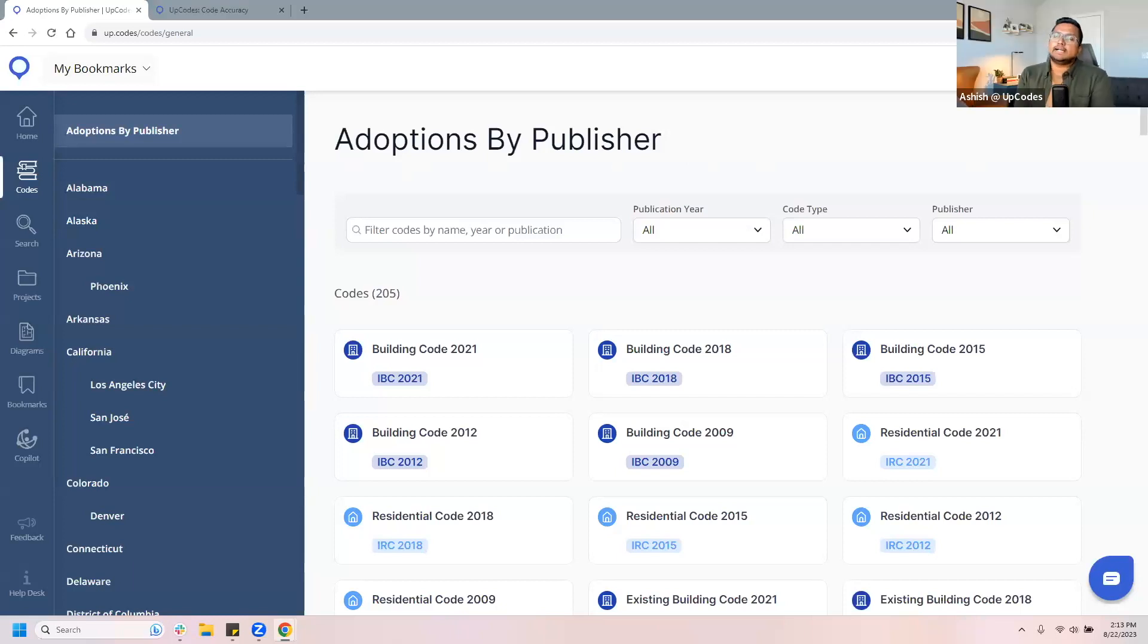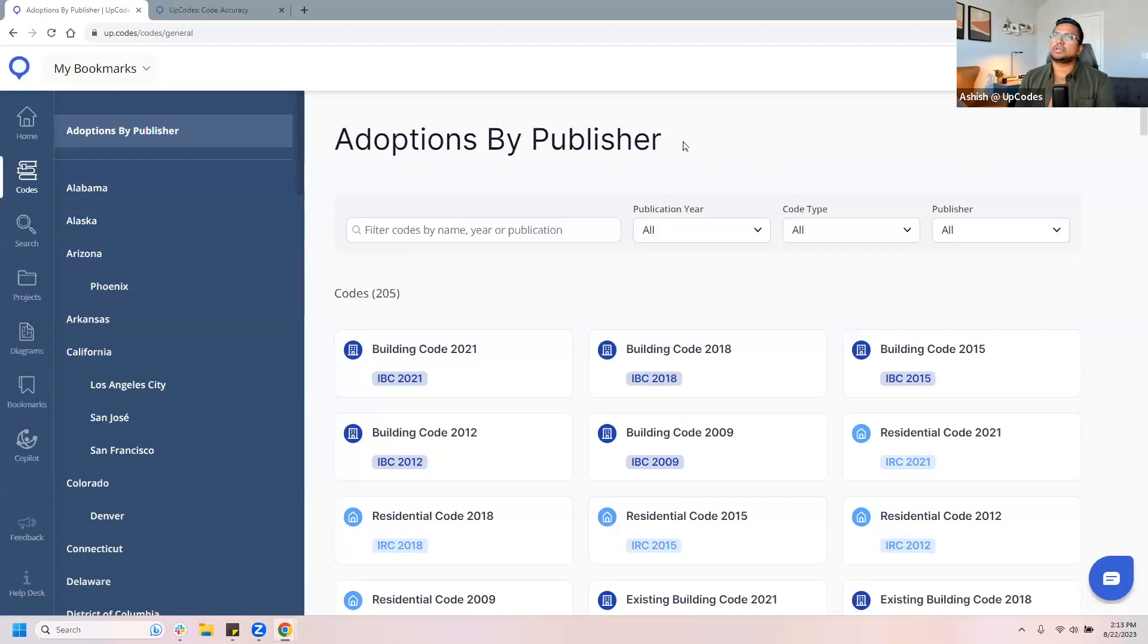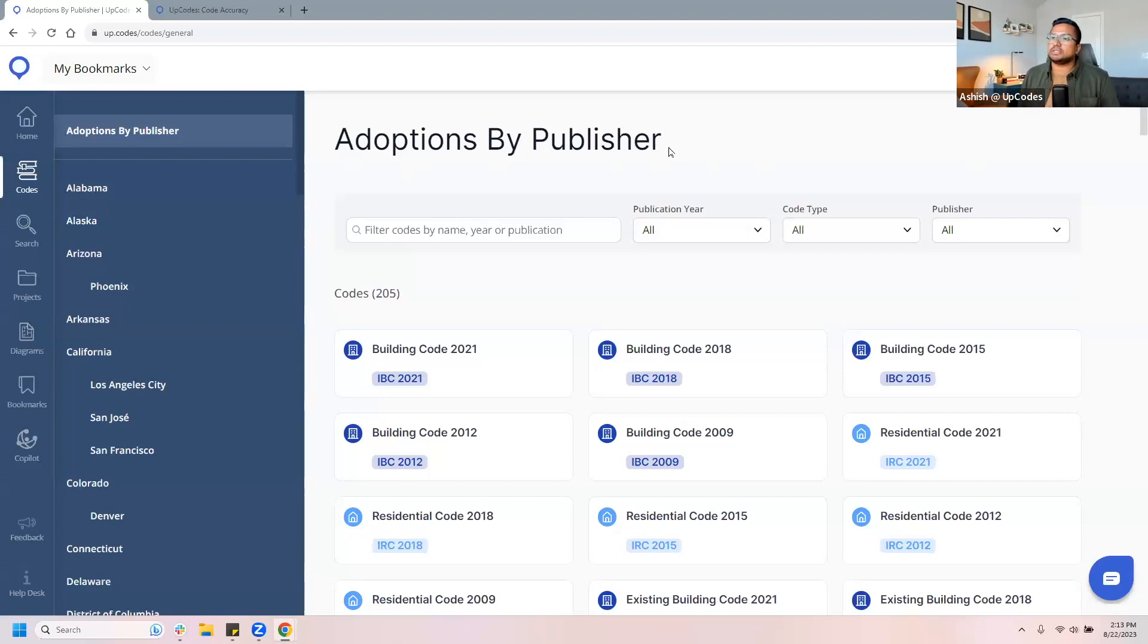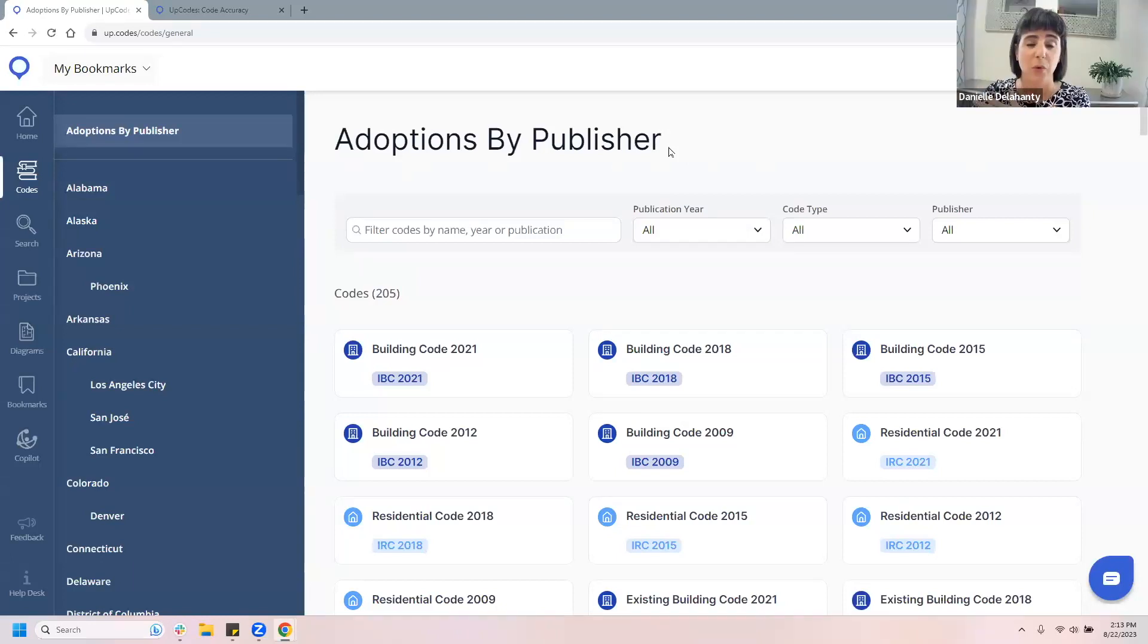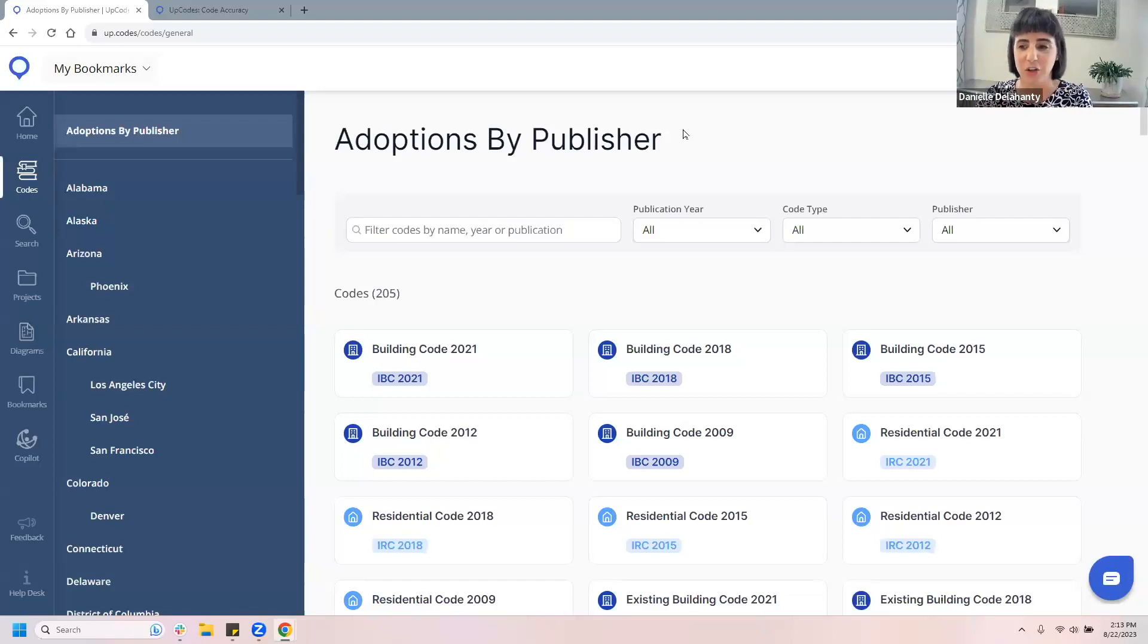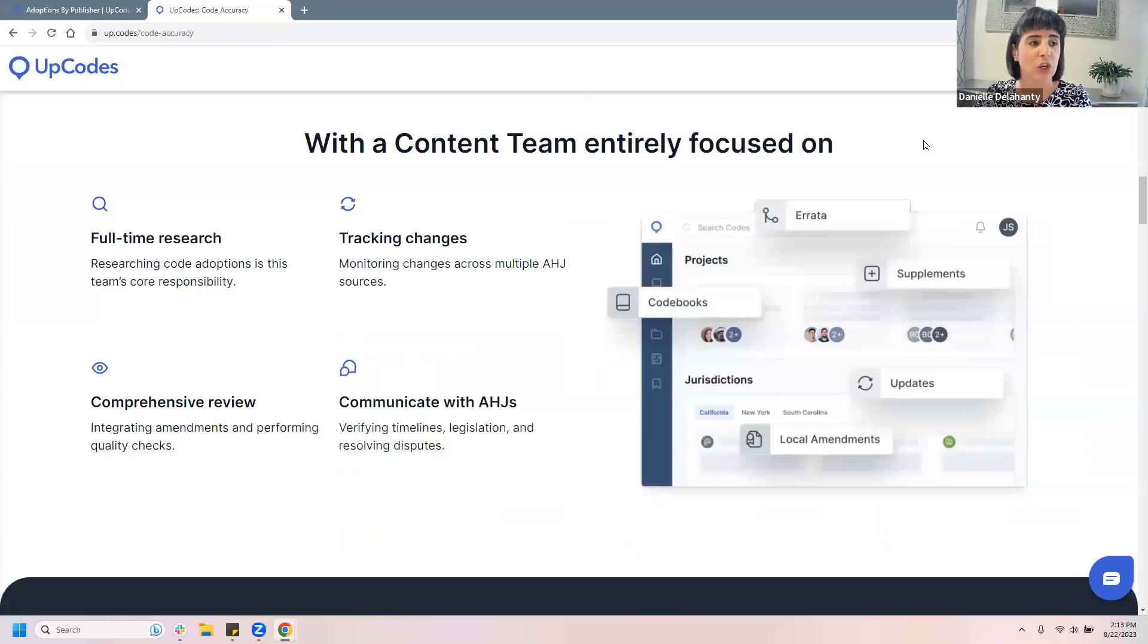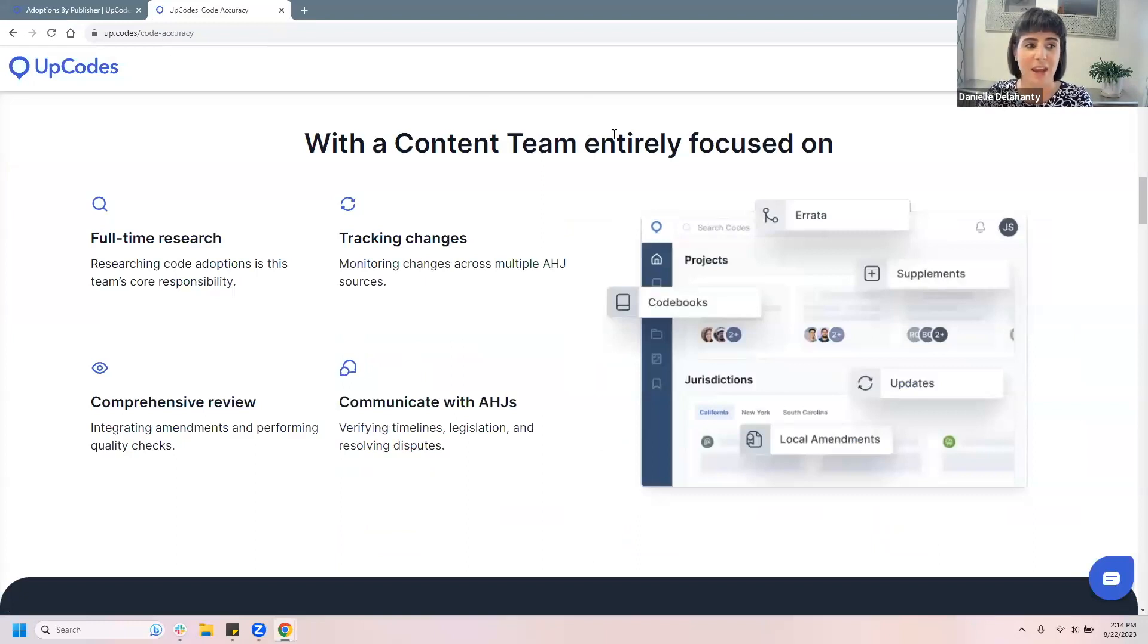So we really are staying on top of all of that code adoption, code amendment action that's happening at the jurisdiction level. So, those are just some of the highlights as to why this digital code catalog is really great to help you dig into the codes and enhance your research. Thanks Danielle. So tell me more about that, kind of that process of working with jurisdictions. How has the UpCodes content team prioritized accuracy? What does that process look like? And, and maybe a deeper question that I'm trying to answer for myself is, can I trust the UpCodes as a reliable place for up-to-date code adoptions?